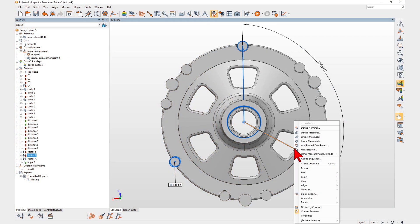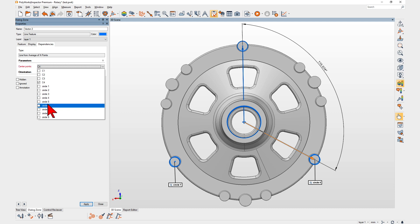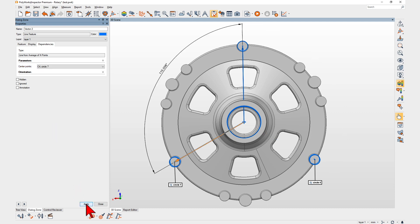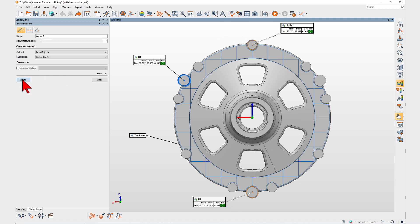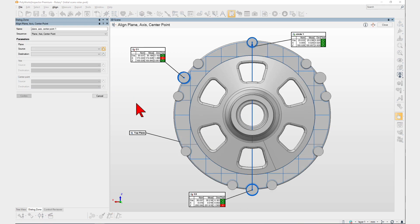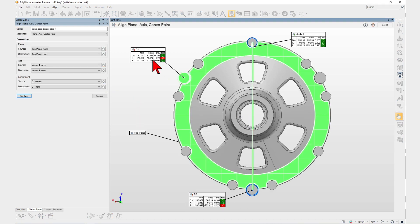PolyWorks Inspector 2023 lets you edit constructed features in a snap while ensuring your project's integrity. Inspection projects often require constructing objects from existing objects for alignment or reporting purposes.